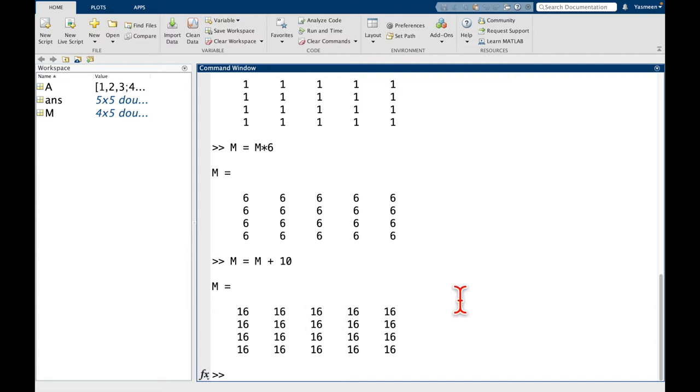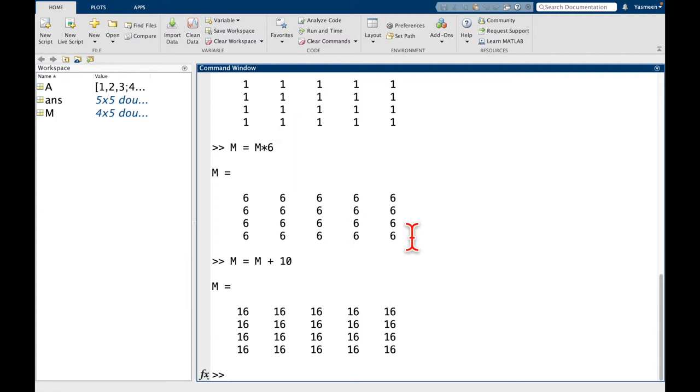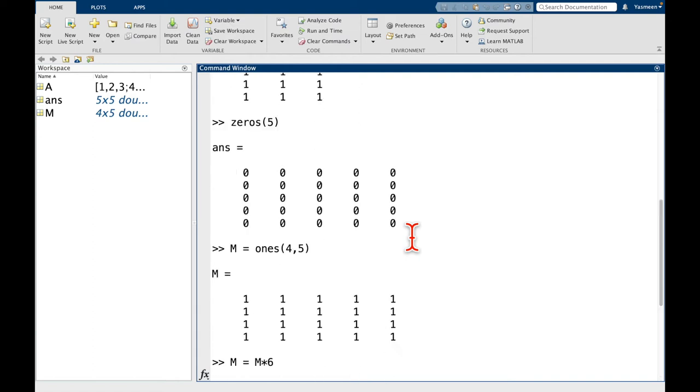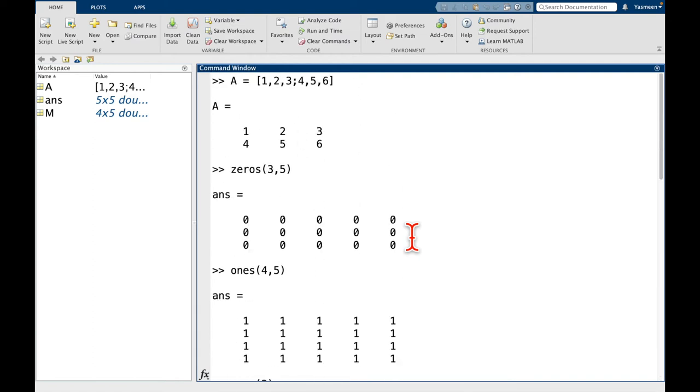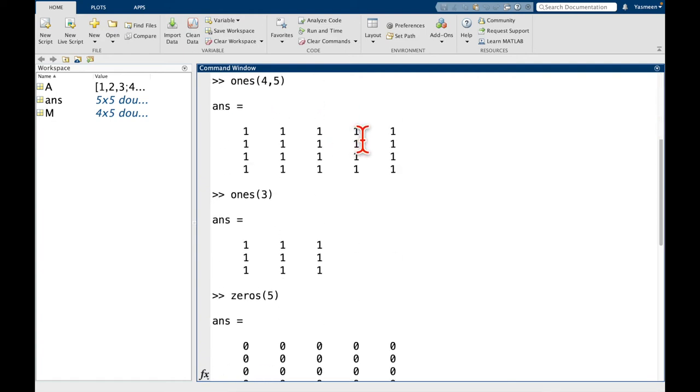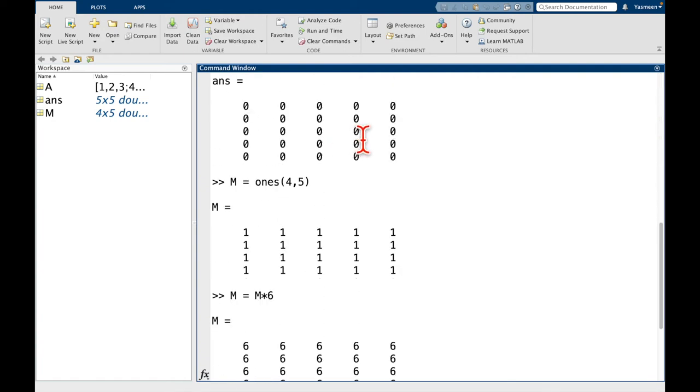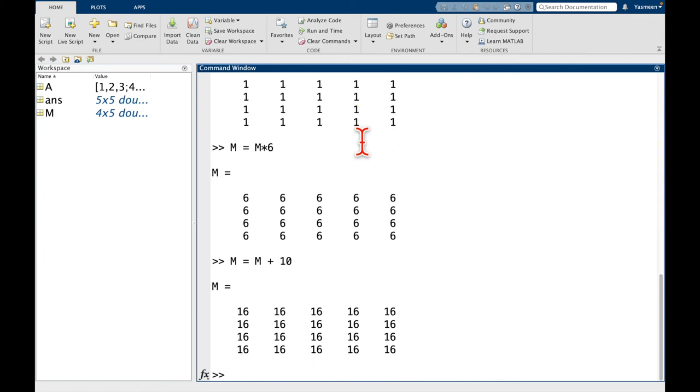So I've showed you so far how to create these arrays where every entry is the same. But what if we want to do something a little bit more complicated? So what if I wanted to make a matrix that was similar to this first one up here? So 1, 2, 3, 4, 5, 6. But I didn't want to code it all by hand.